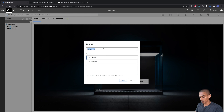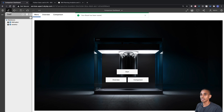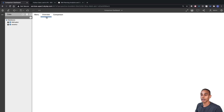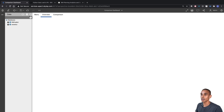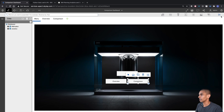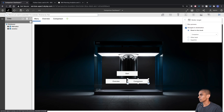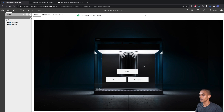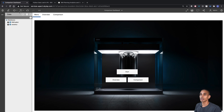We save this into our shared folder and call it Comparison Dashboard. If we step out of edit mode and select the Start button, we go to our Overview tab. Selecting the Overview button also goes to the Overview tab. We notice the Comparison button wasn't pointed correctly, so we re-point it, and now it correctly navigates to our Comparison tab.